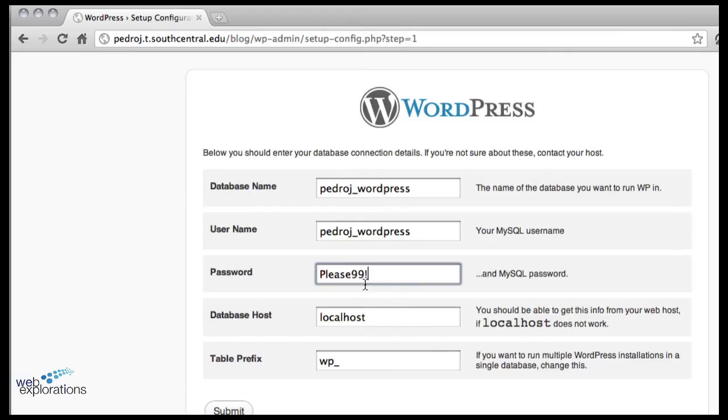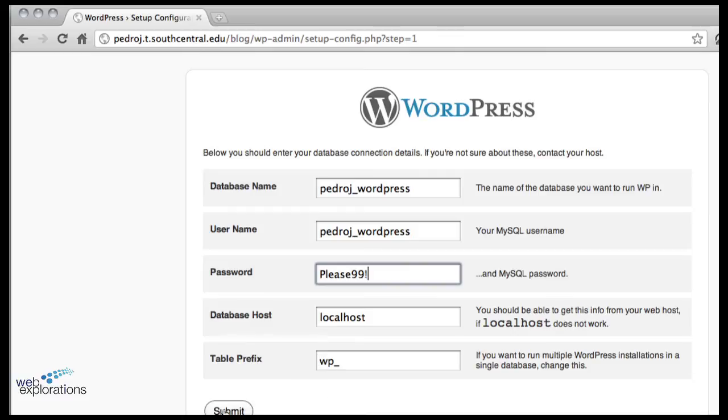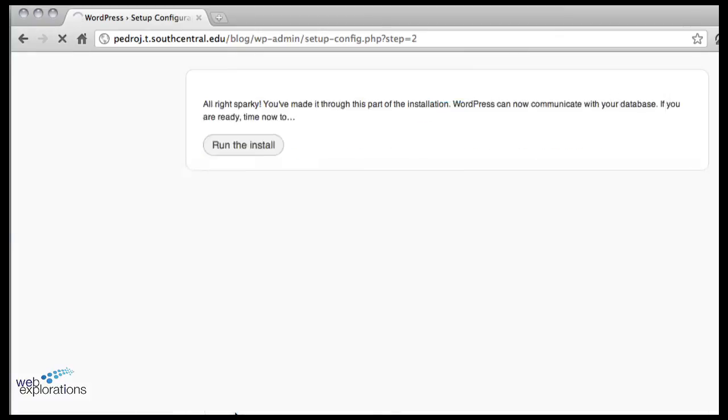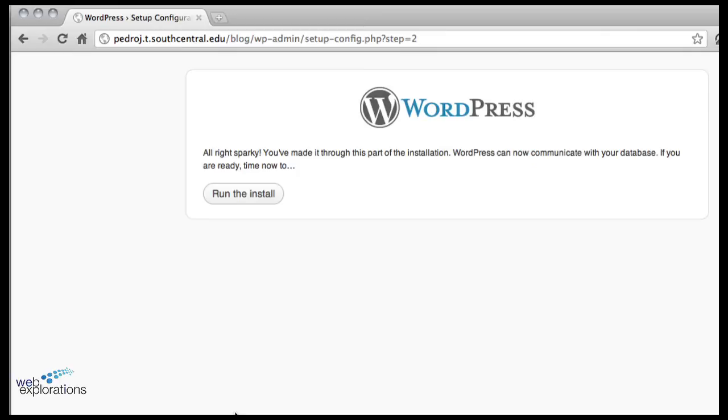And my password is - this is my database password. Now your localhost is correct, it's local to the server so don't let that throw you. And we're going to leave our table prefix the same. So the only three things you have to change are these three things, but you have to have them exactly right. And yes, upper lower case do matter. Finally we'll run the install.